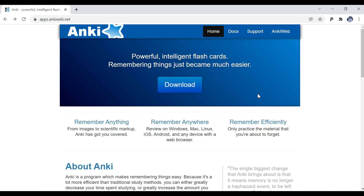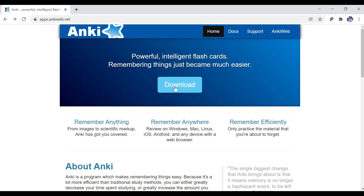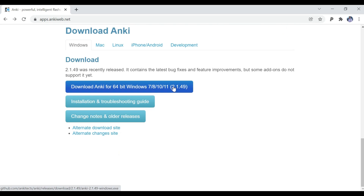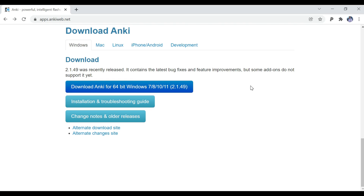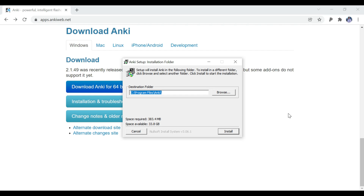First things first, we're going to jump over to apps.ankiweb.net — link will be in the description — and download Anki. Press download, and it'll bring you to where you can download either Windows or Mac. Here's the latest version 2.1.49. Whether you're just starting Anki today or updating from an older version, you're going to download it the same way. Run the exe file and execute, then go ahead and install it.